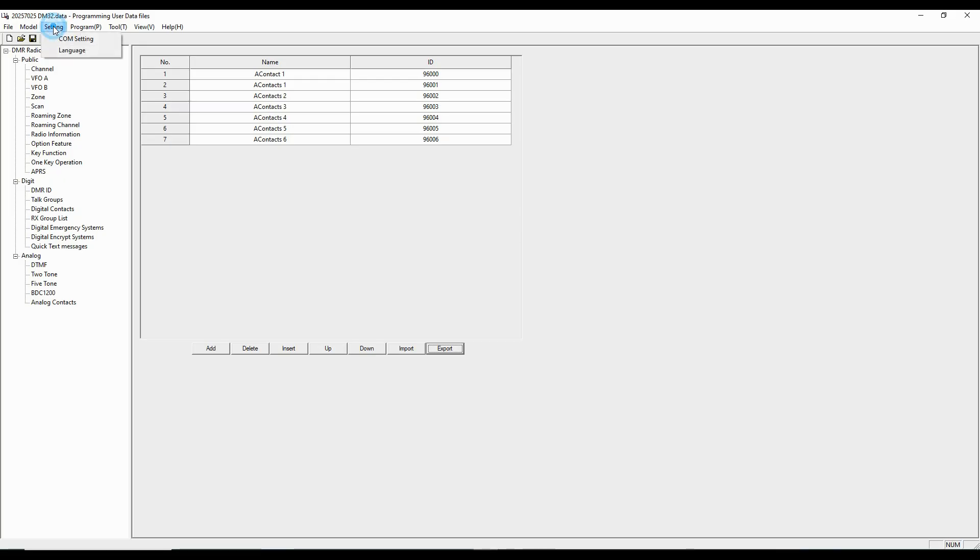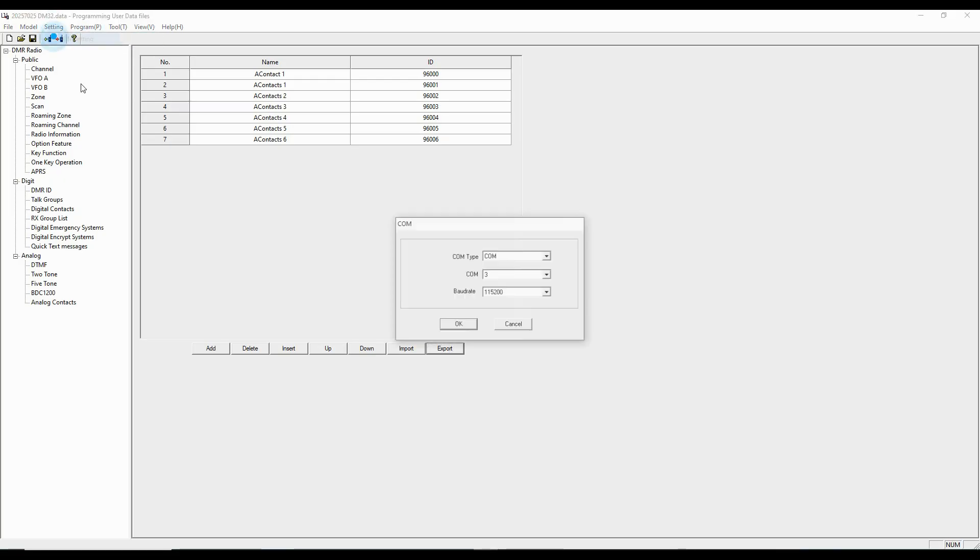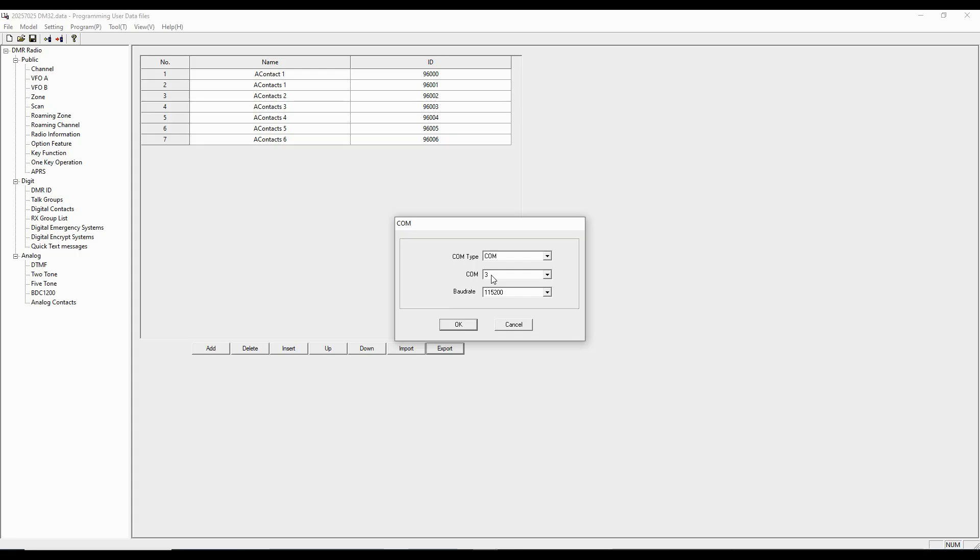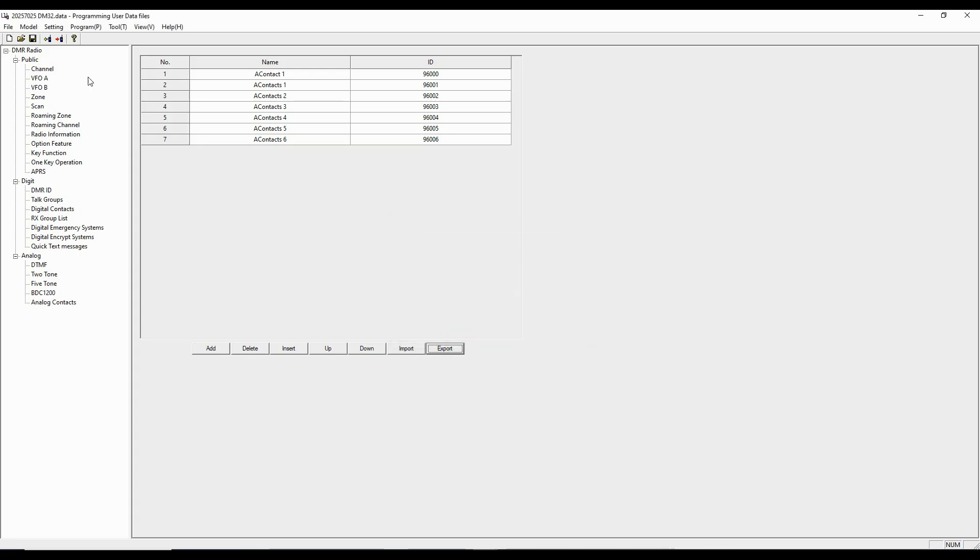So we're going to start, as we always do with a CPS, with going to the COM setting. Mine is COM3 for the programming cable that I'm using. So I'm going to click OK, and then I'm going to read from the radio.